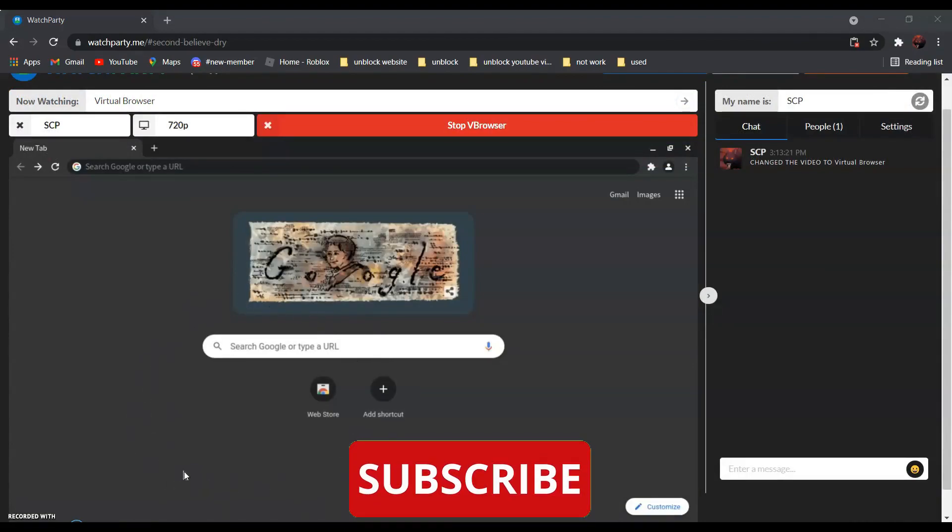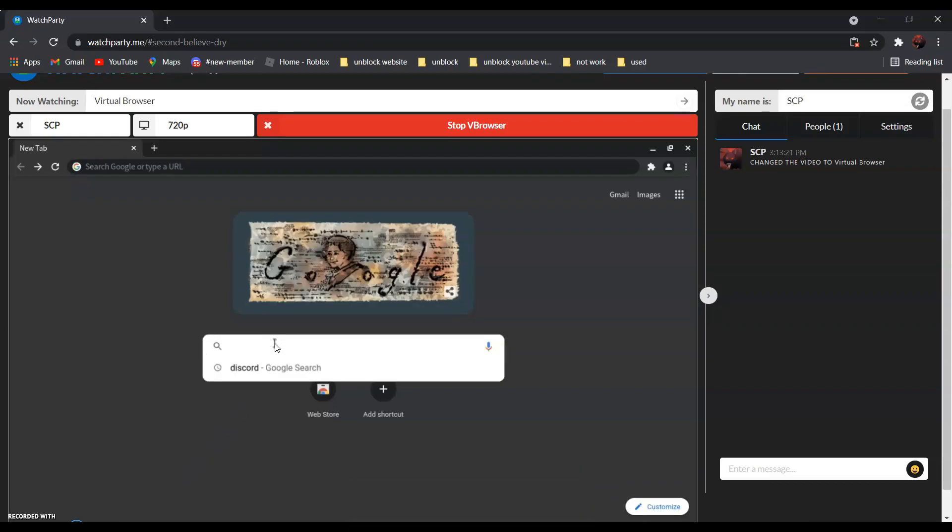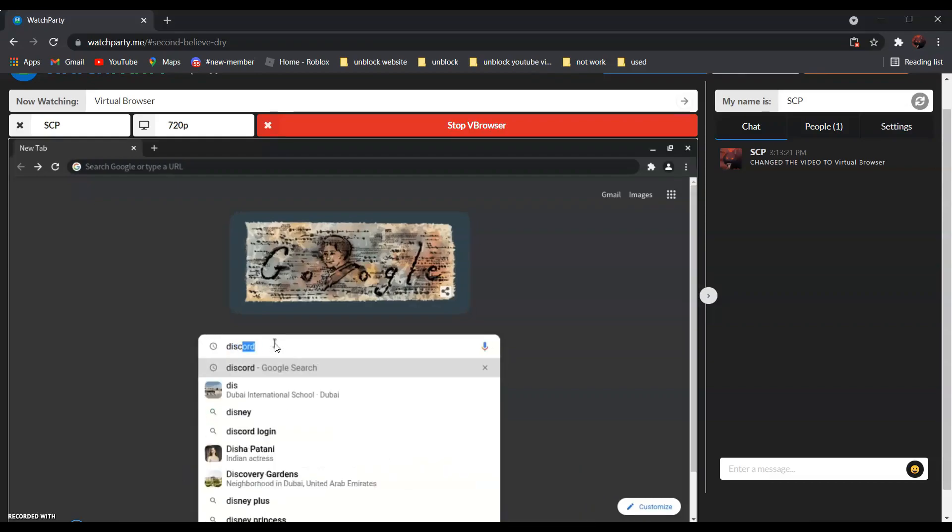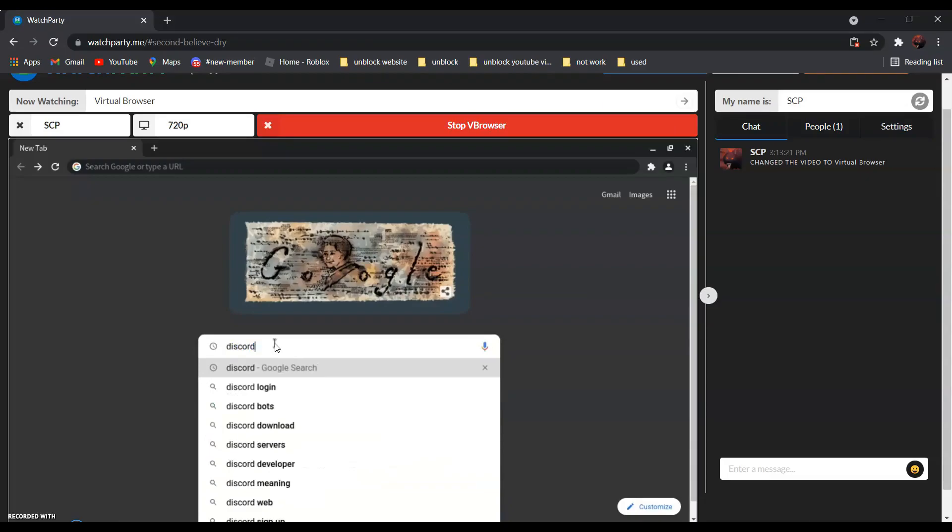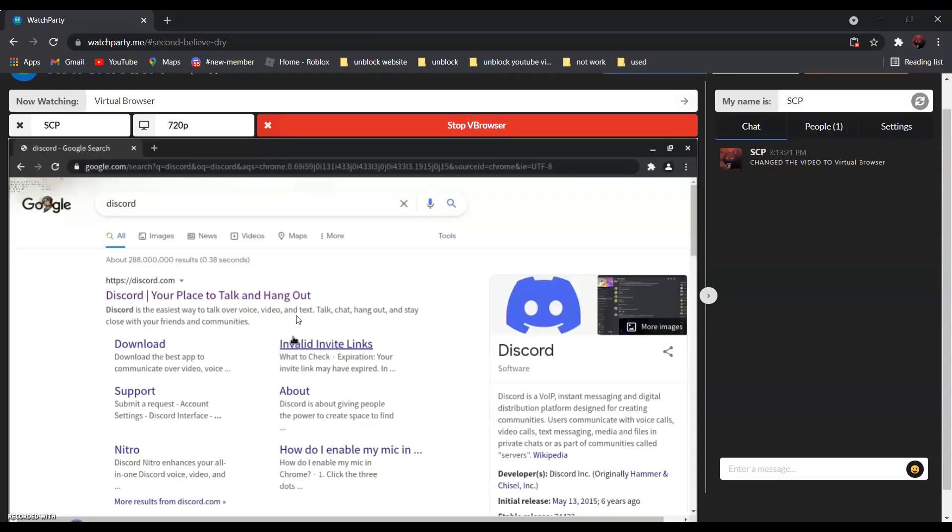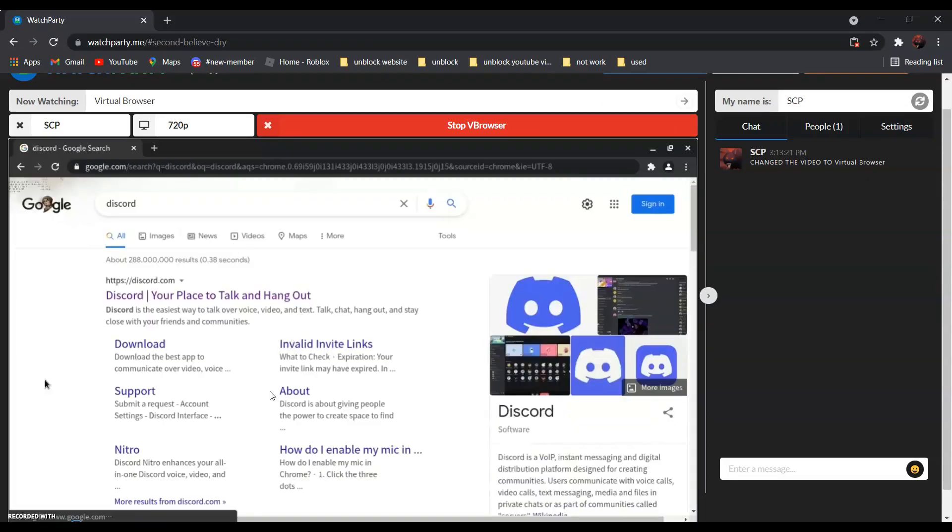For example, if you want to go to Discord.com, all you have to do is search Discord. It should be the first one, Discord, your place to talk and hang out.